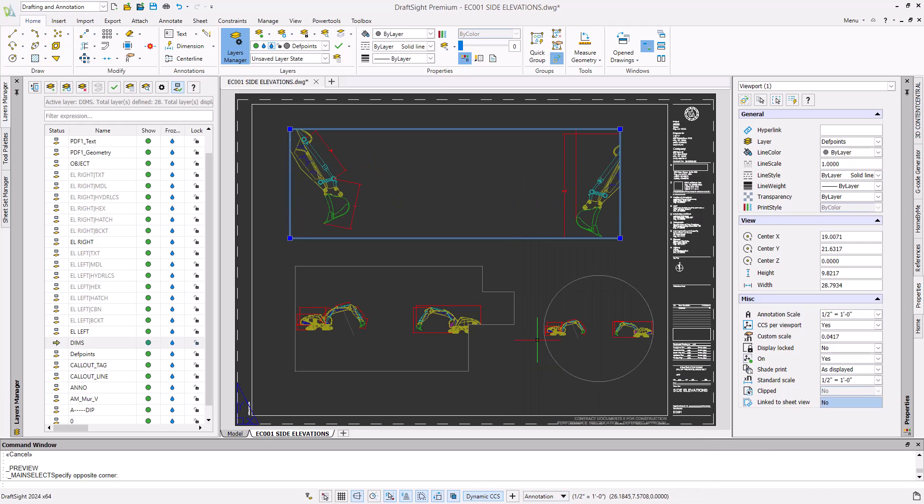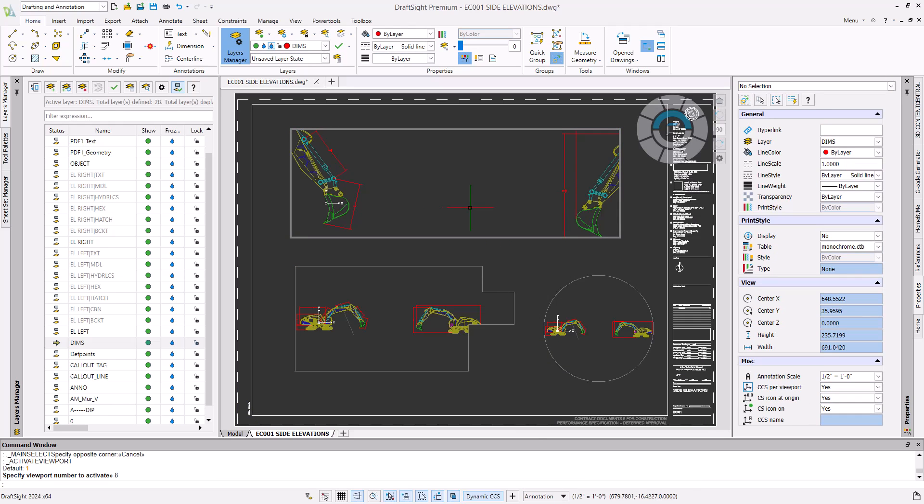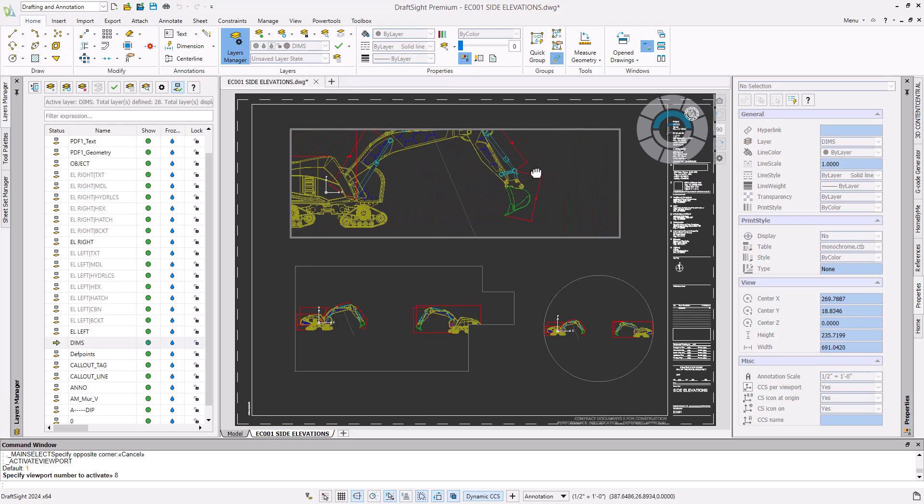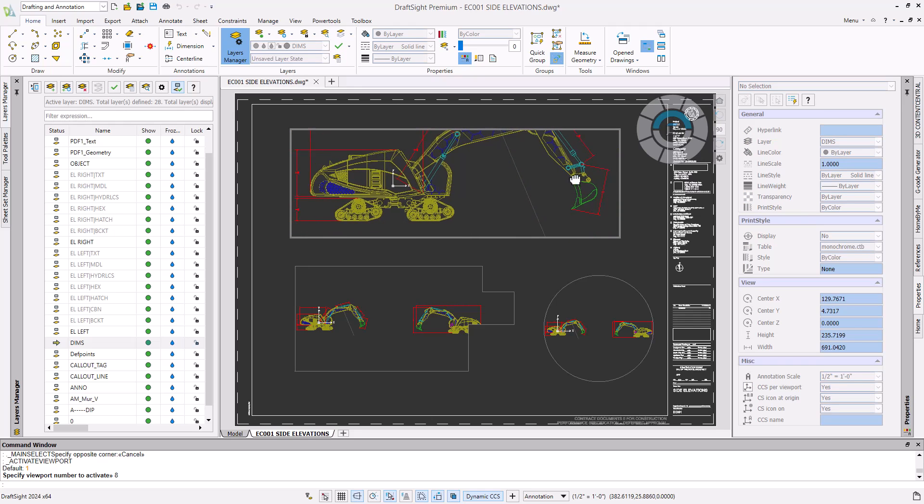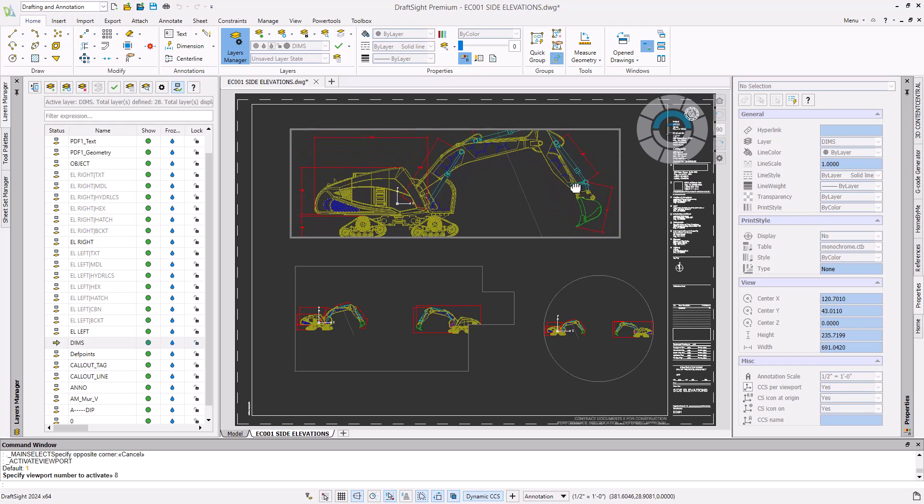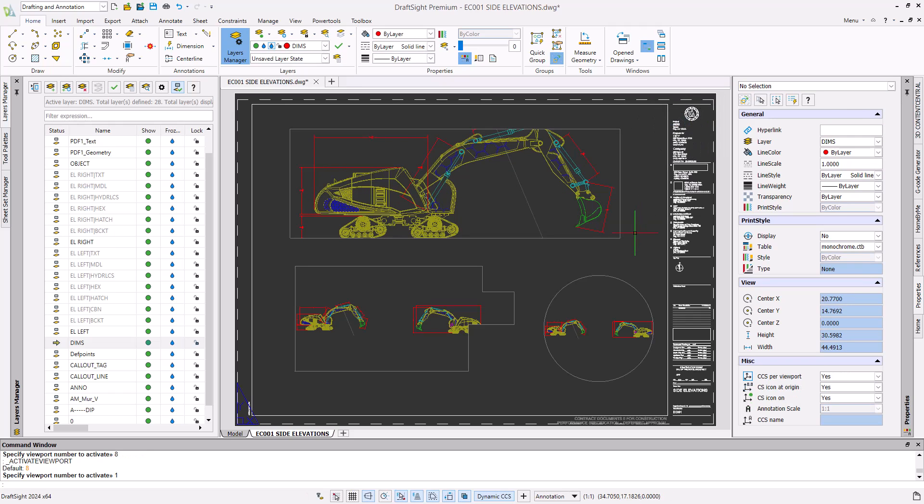Adjust the geometry being displayed in your viewport by double clicking inside of it to activate the selected viewport. Click and hold your mouse wheel and drag your cursor to pan and adjust your viewport until you're satisfied with the positioning. Double click outside of your activated viewport to deactivate it and come back to sheet space.